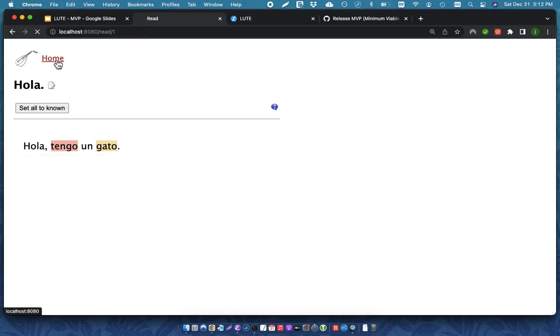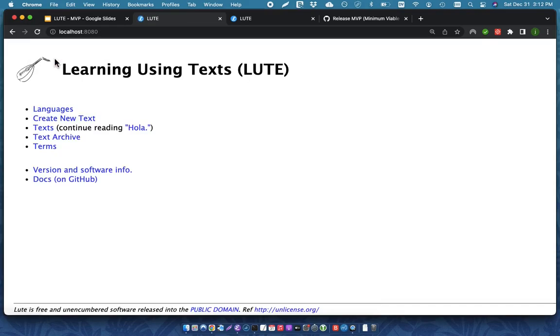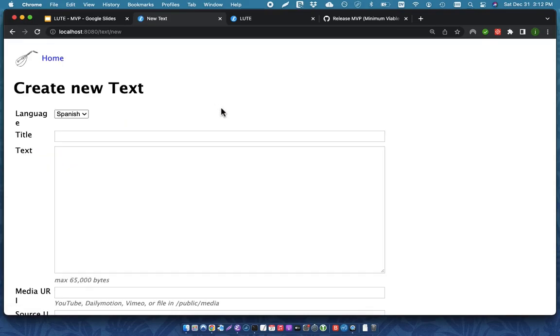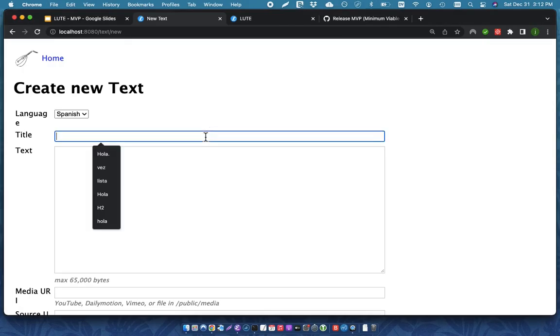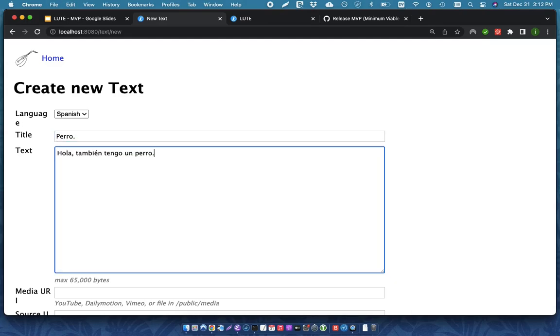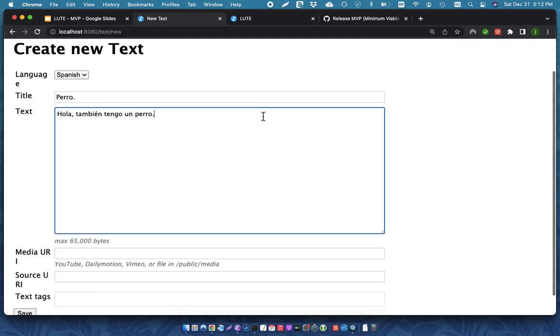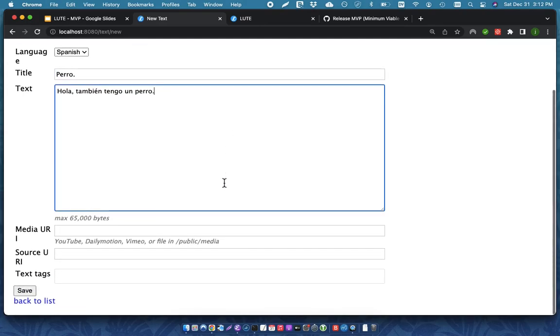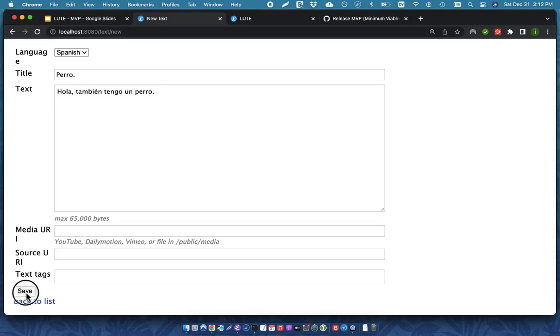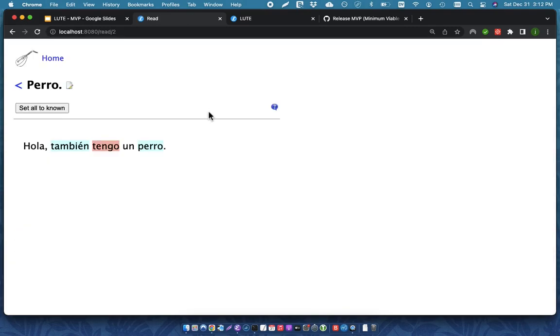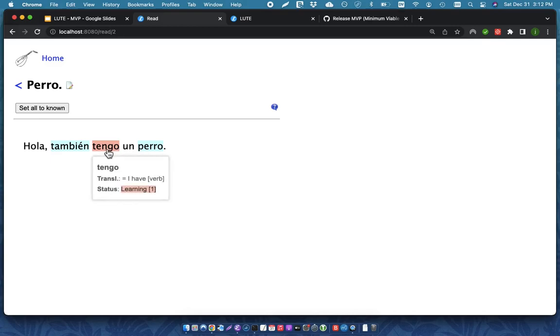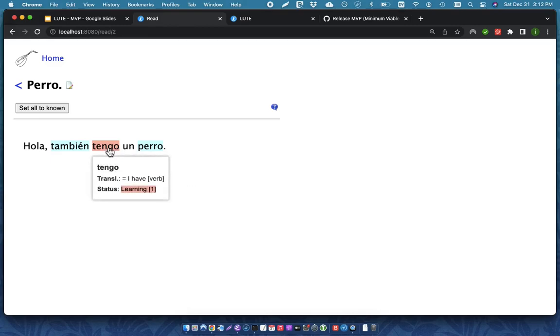And so now I might go and create yet another text. It might be the text that I've copied and pasted from some of the internet. Hola, también tengo un perro. And when I save this, it pops it up. And you can see that LOOT has actually carried over the information that I specified in the prior text. So, tengo, I defined and I gave it this translation.